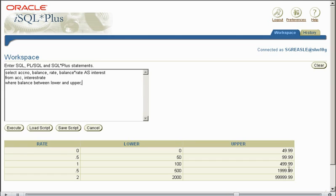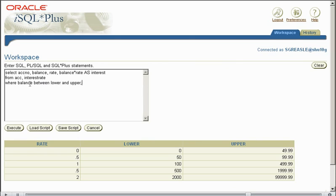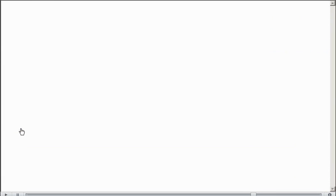Now this is our non-equijoin part here. Where balance, because we're comparing the balances of all the accounts between all of these values. So we say where balance between lower and upper. This is referring back to our more complex AND statement.